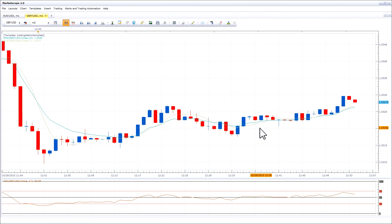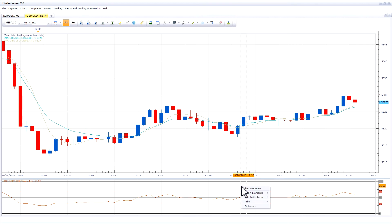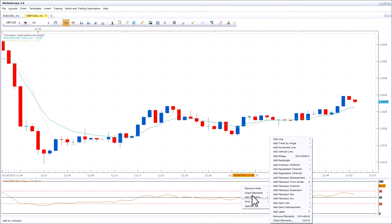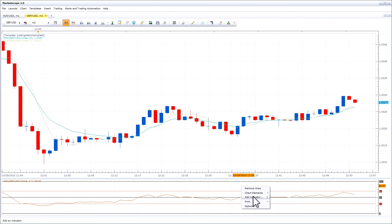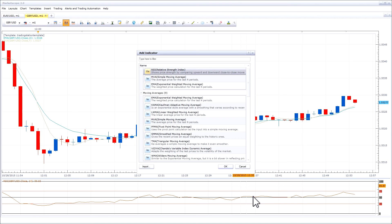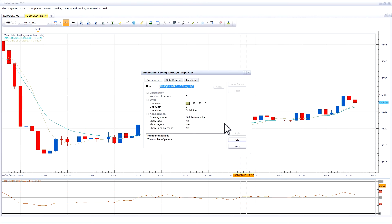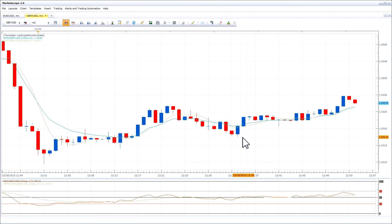If you make any changes to a template, such as removing an indicator or adding an indicator, the change will be saved to the already existing template.